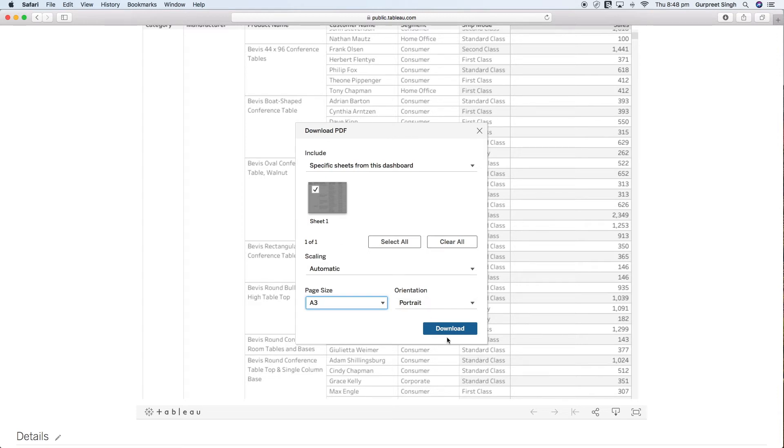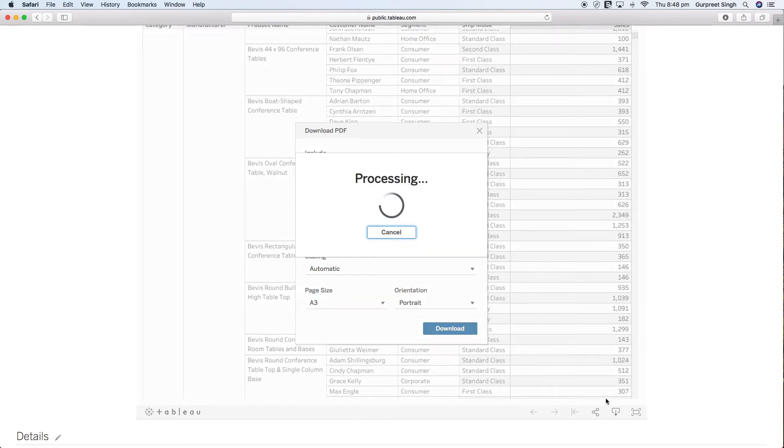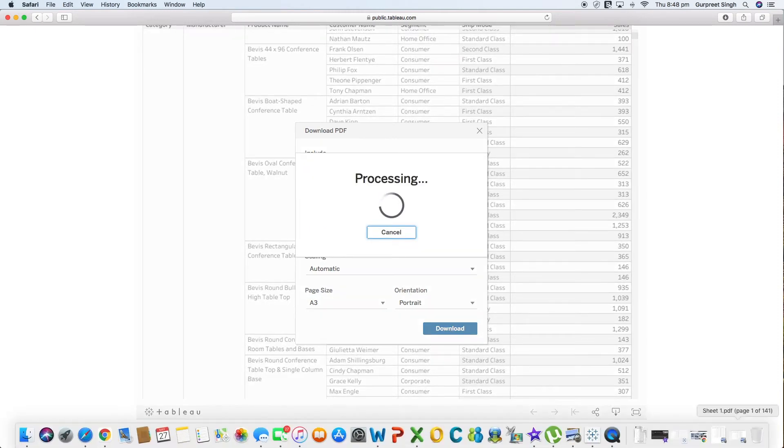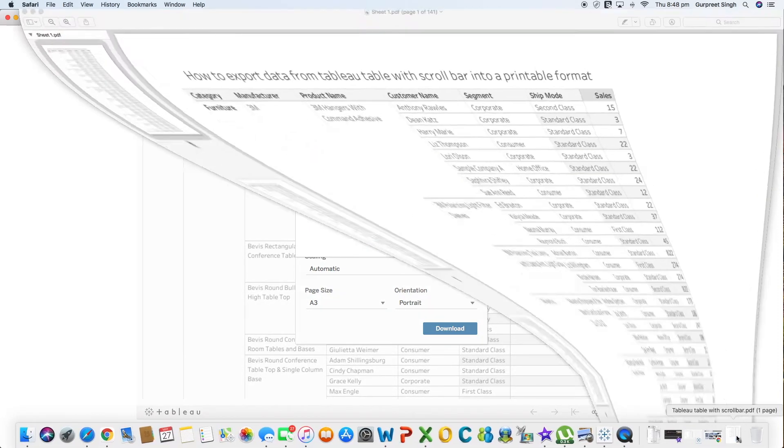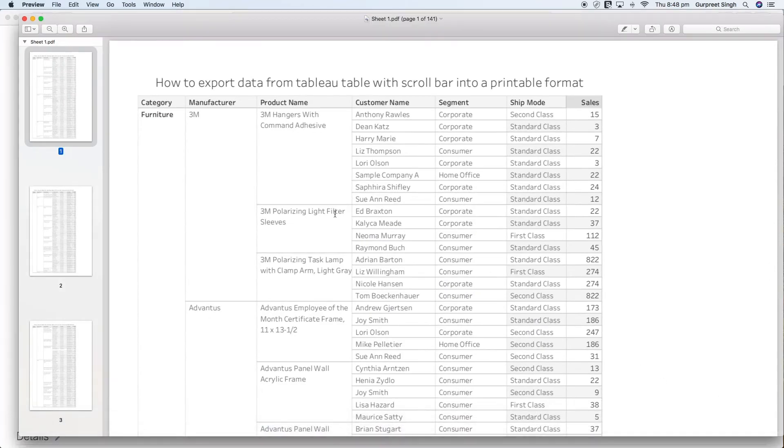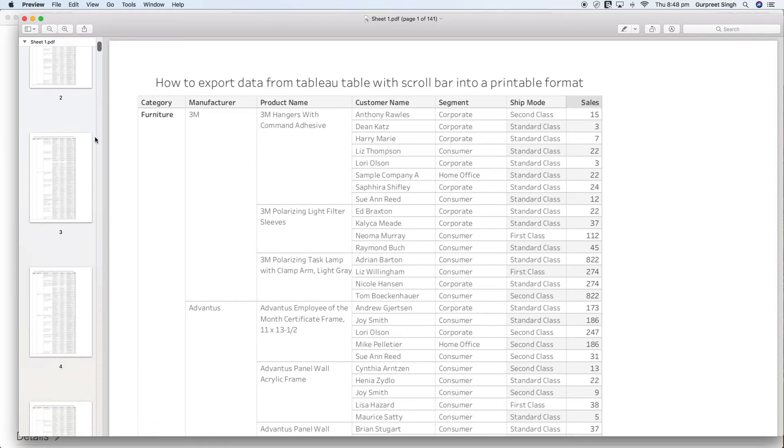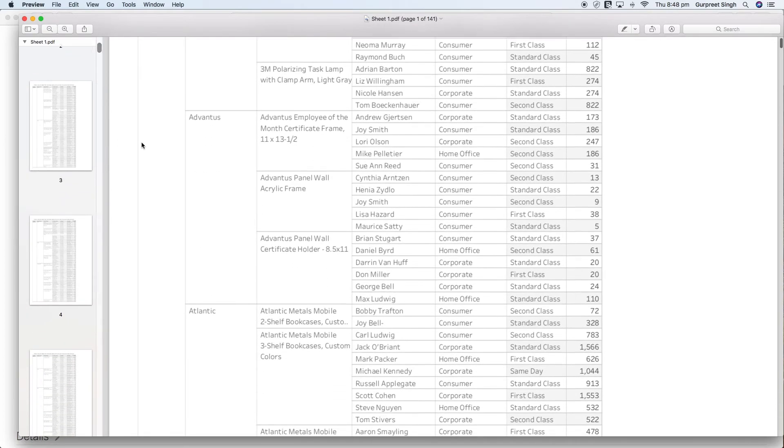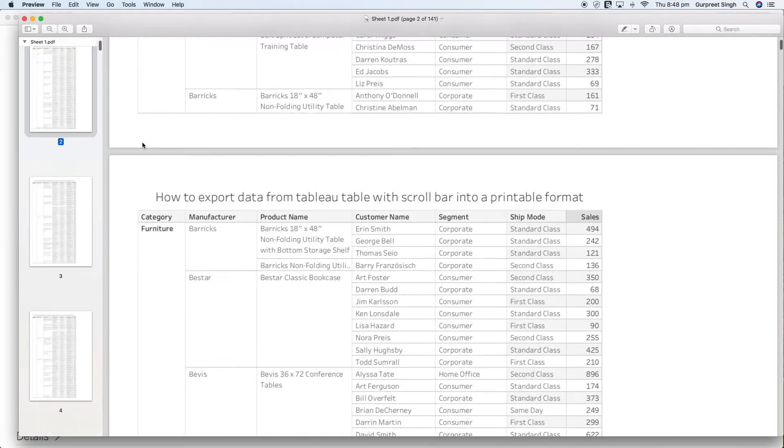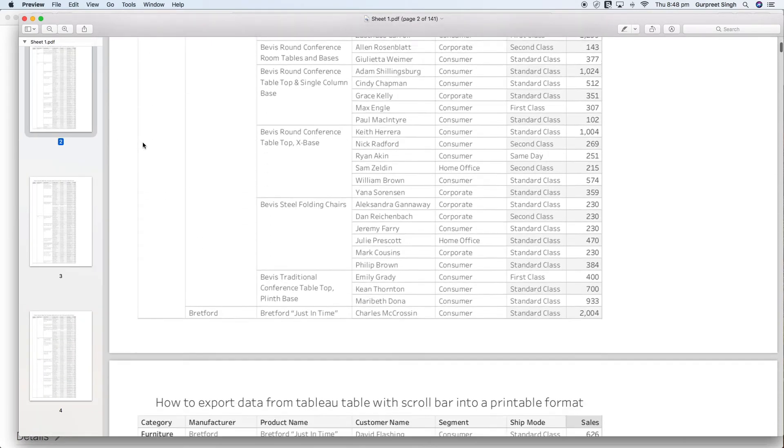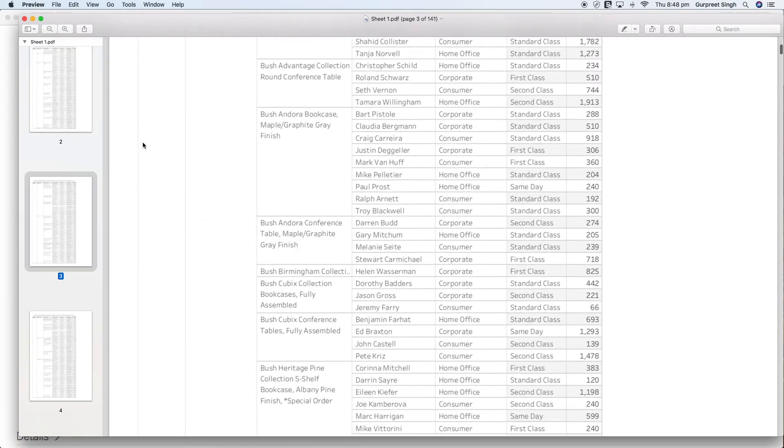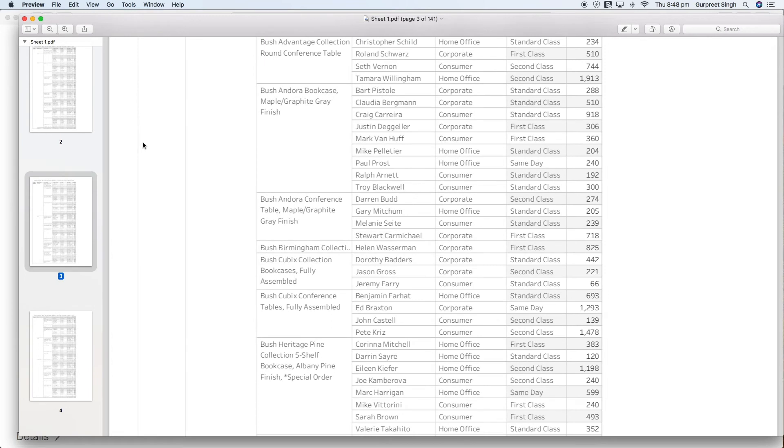Once I click download it will start downloading and it will give us something like this which I have already downloaded. It will give us 141 pages as you can see here and it will give you all the data in this format and you can basically print it out. So in this case we got the data in 141 pages.